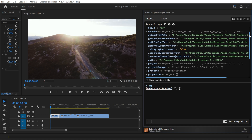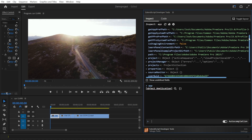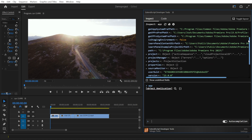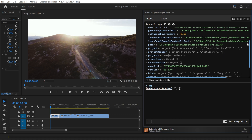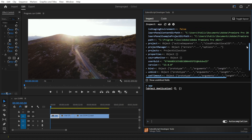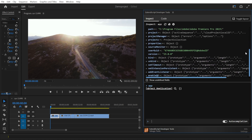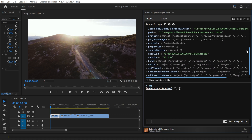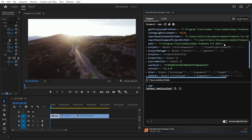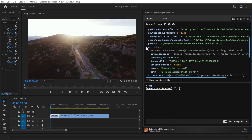In this case, we want to do something with the currently selected clip in the timeline. Even if you don't know how to access the clip, the project is usually a good place to start since the clip is part of a project. Therefore, we will expand the project property to find the active sequence.